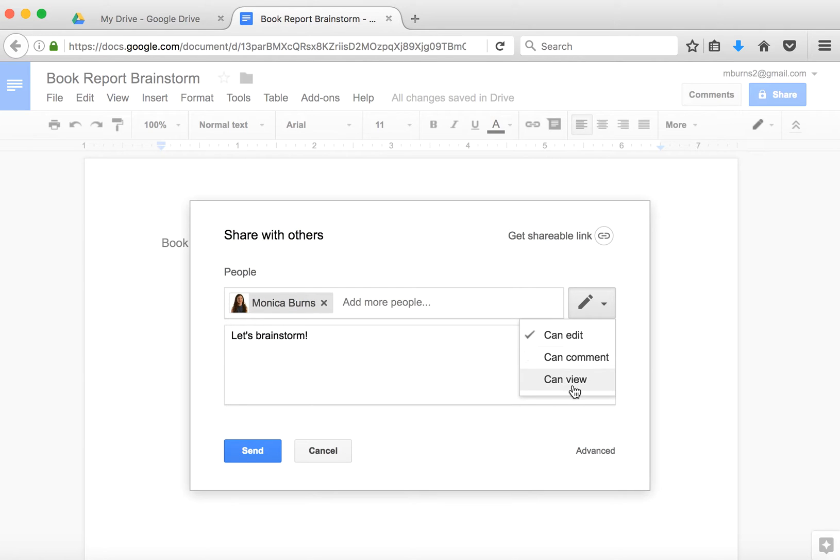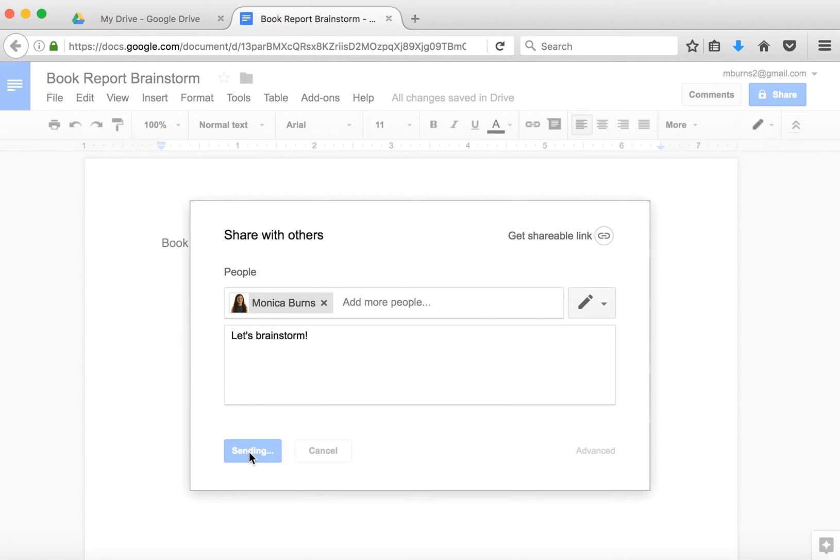Or I might want them only to view it—look at it, but don't make any changes. I have these options. So I can go ahead and send this,